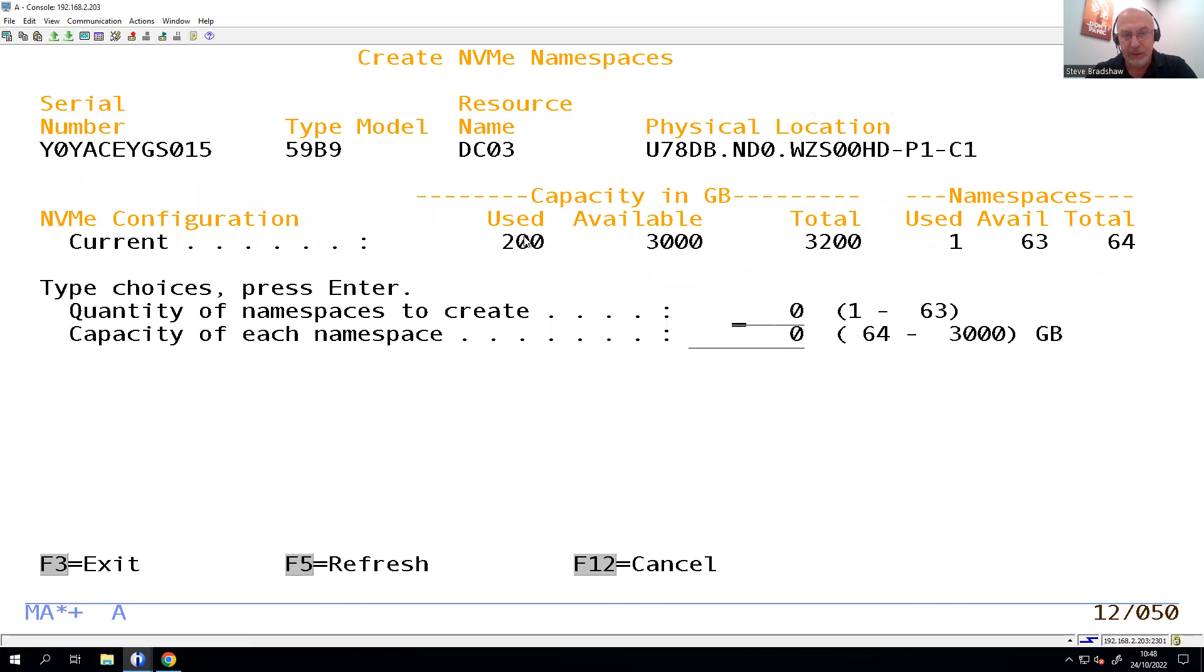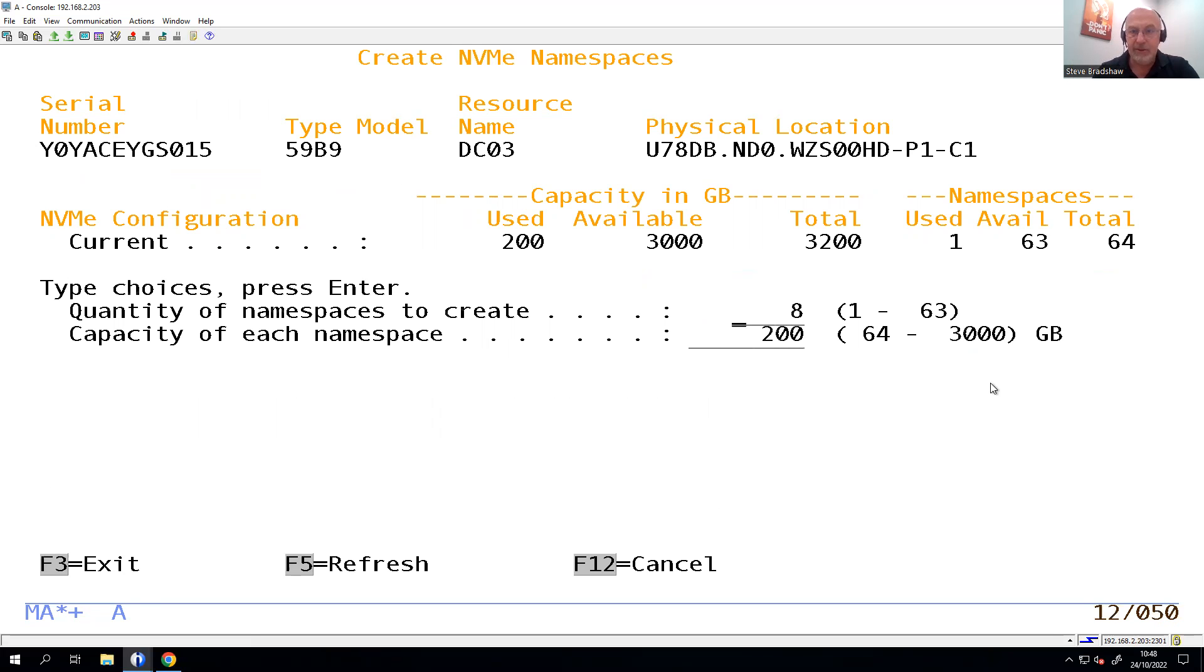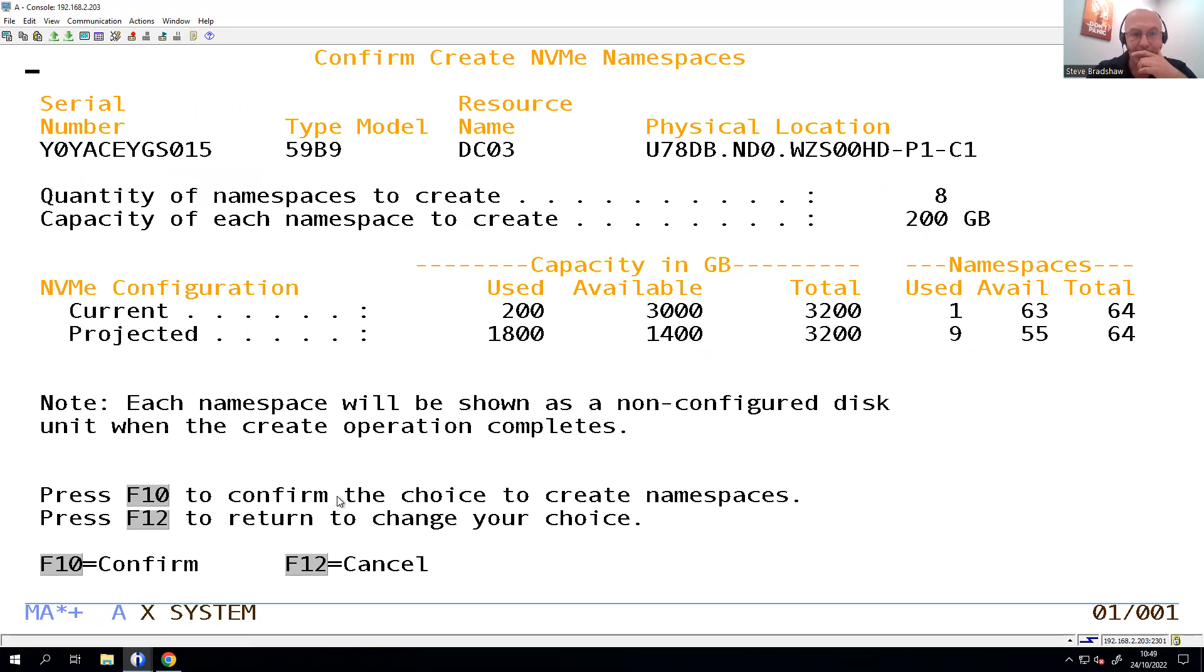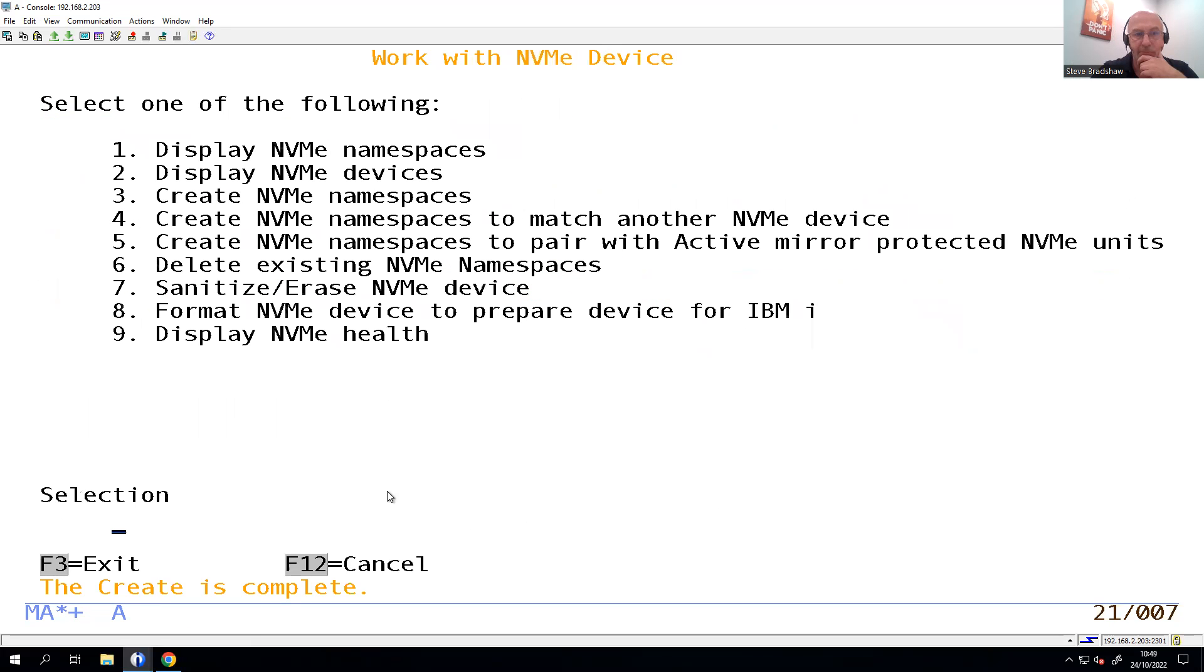Currently, I'm only using one, just as we saw before, so I'm going to pop in there my eight and my 200. I'm going to confirm the namespaces to be created. Brilliant.